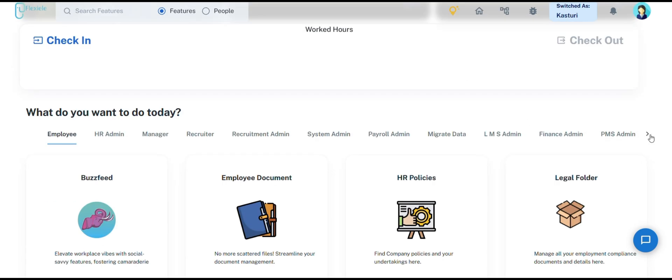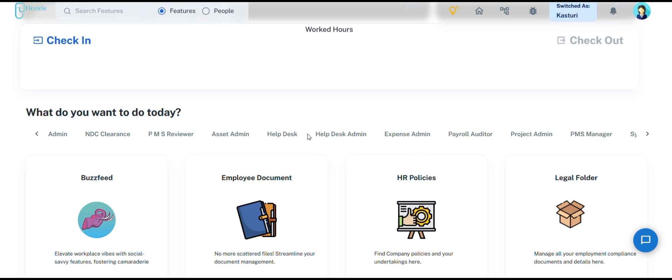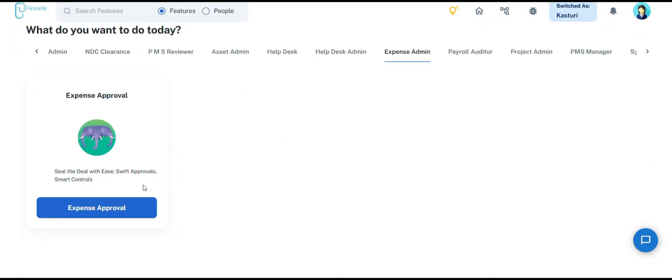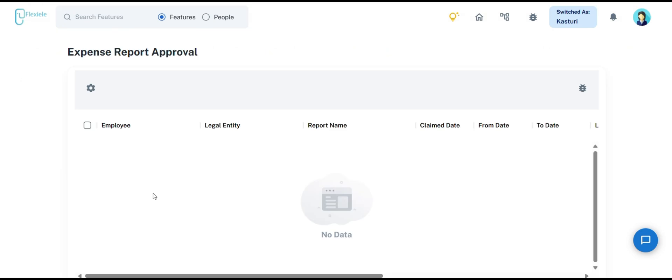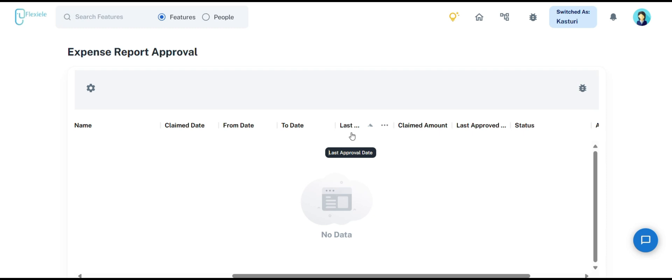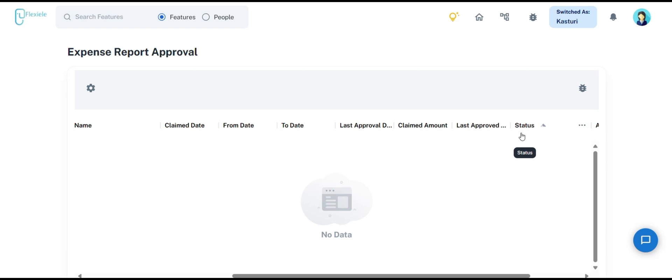Now, let's move on to the expense approver's role and how Flexially simplifies the expense approval process. Once an employee submits their expense report, the approver can see the report name, claim date, from and to dates, last approval date, claimed amount, last approved amount, status, and actions.